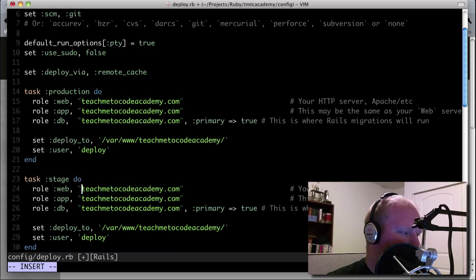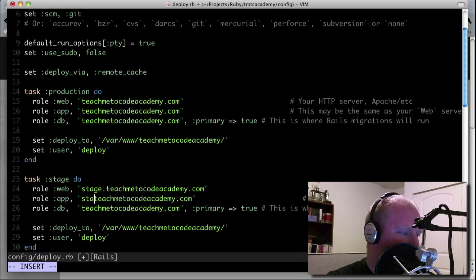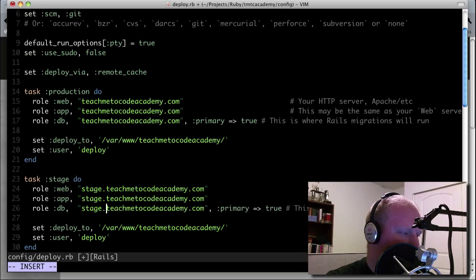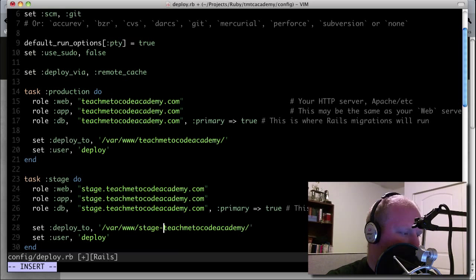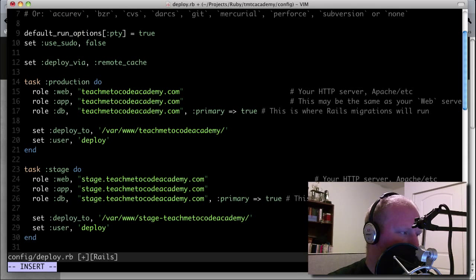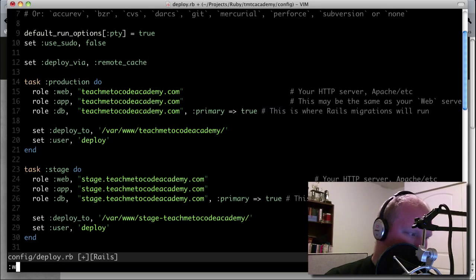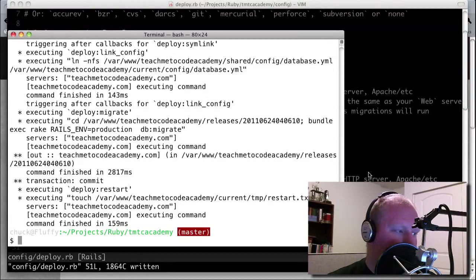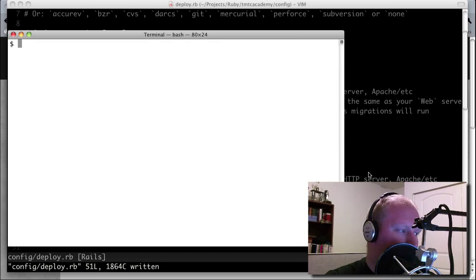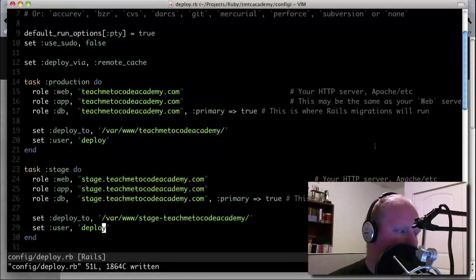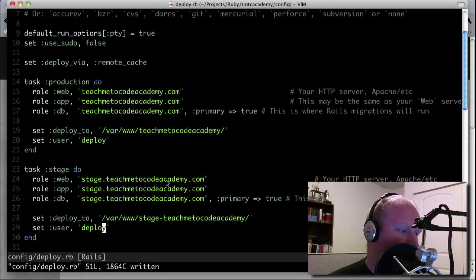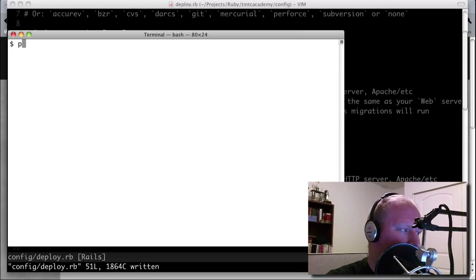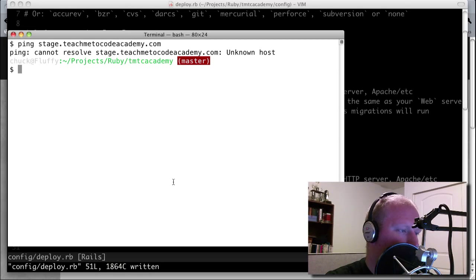Stage, and then let's say that this is stage.teachmetocodeacademy.com. And if you want to change the user here, you can. This is the user for the server. One thing you'll notice is that if you've set up a deploy script and you haven't done any authentication stuff with your server, then it should be prompting you for a password here. So if we do a cap stage deploy, it's going to have a problem because stage.teachmetocodeacademy.com isn't actually defined anywhere. In other words, it's not in DNS. Yeah, it can't resolve it.